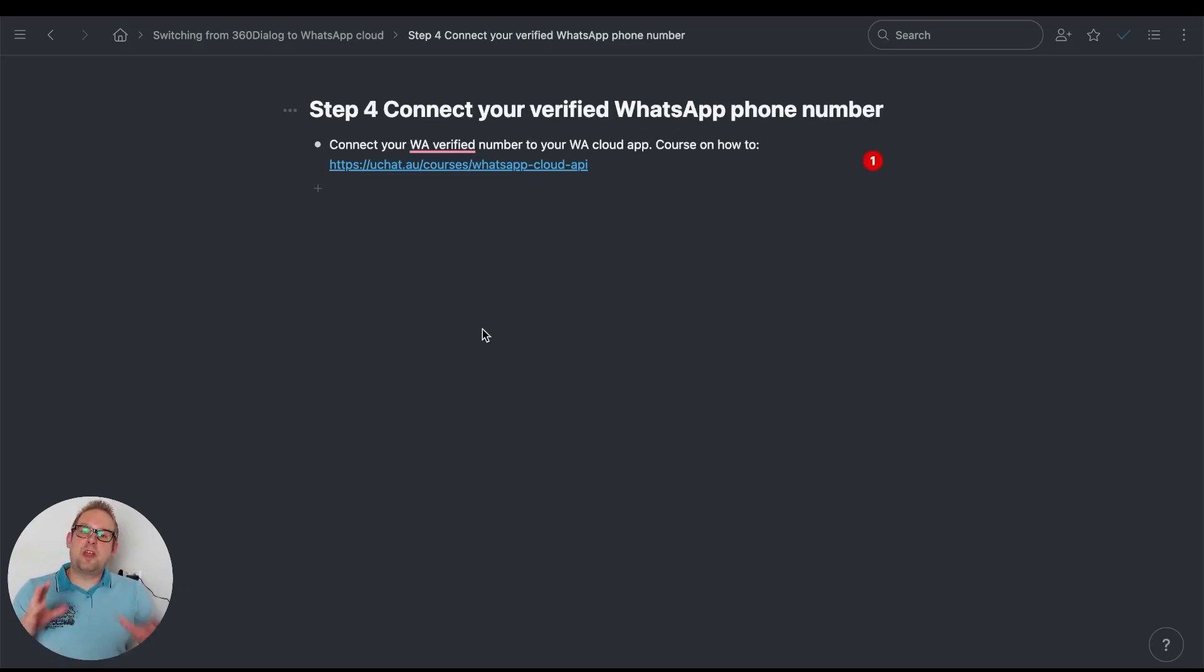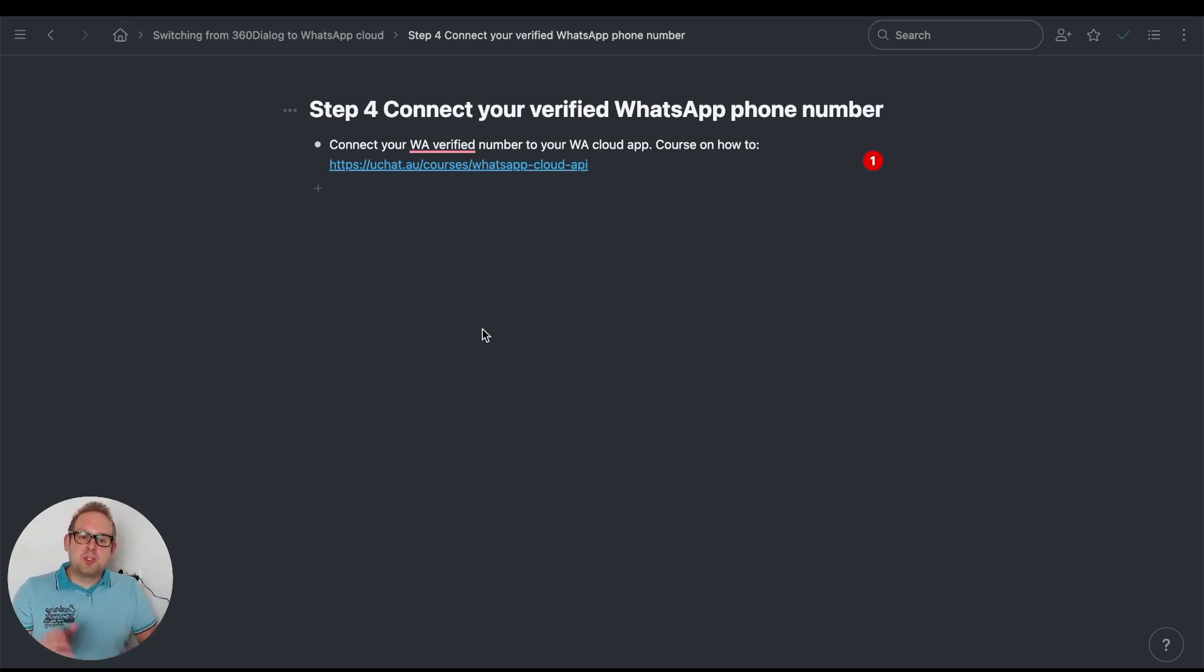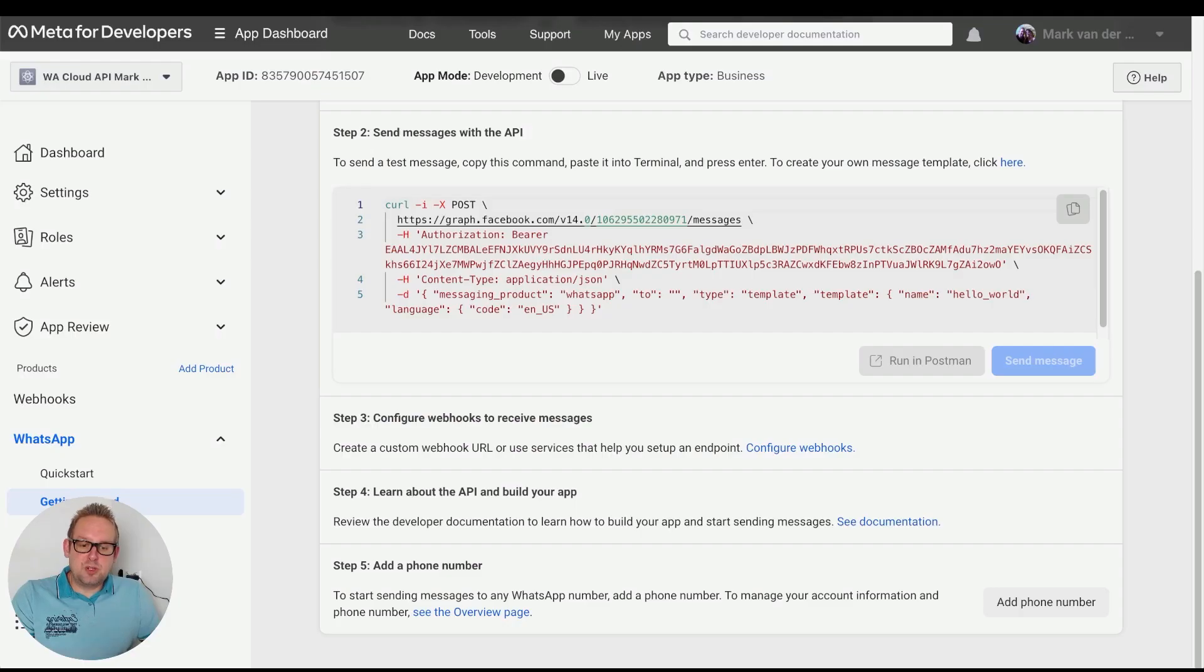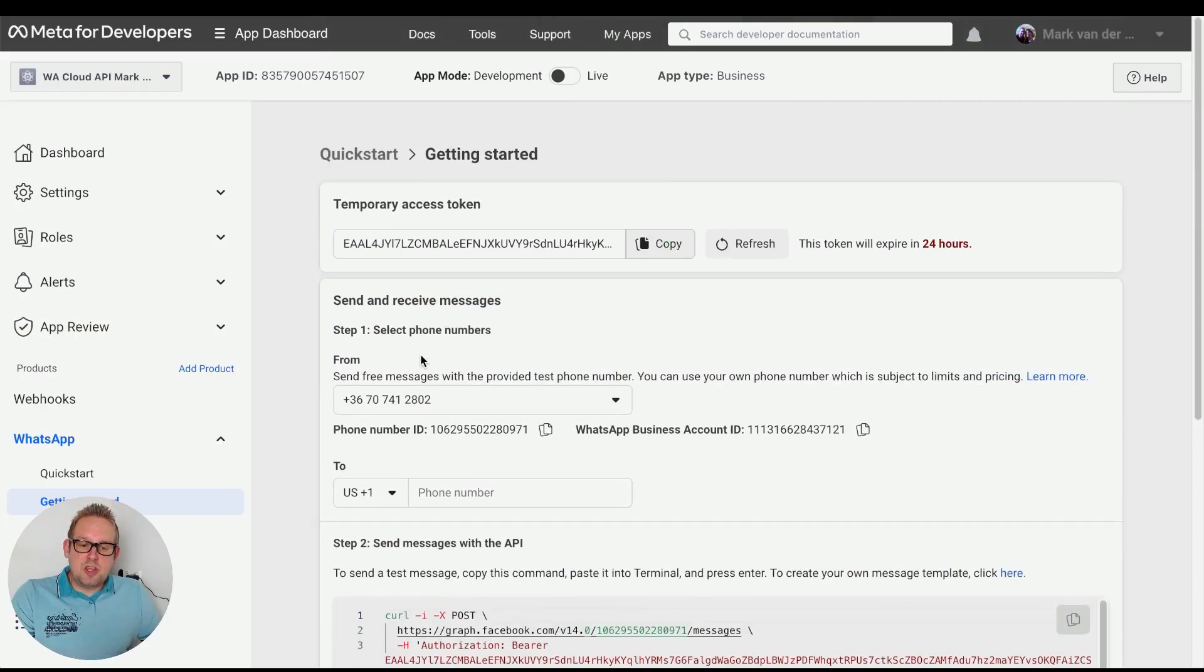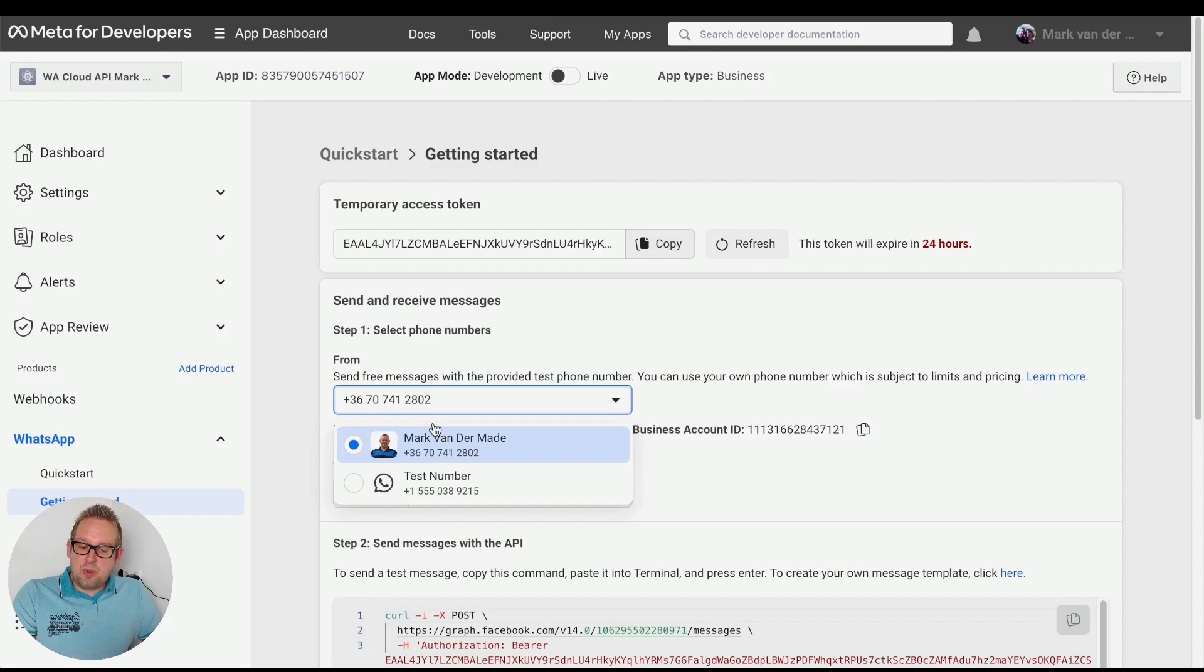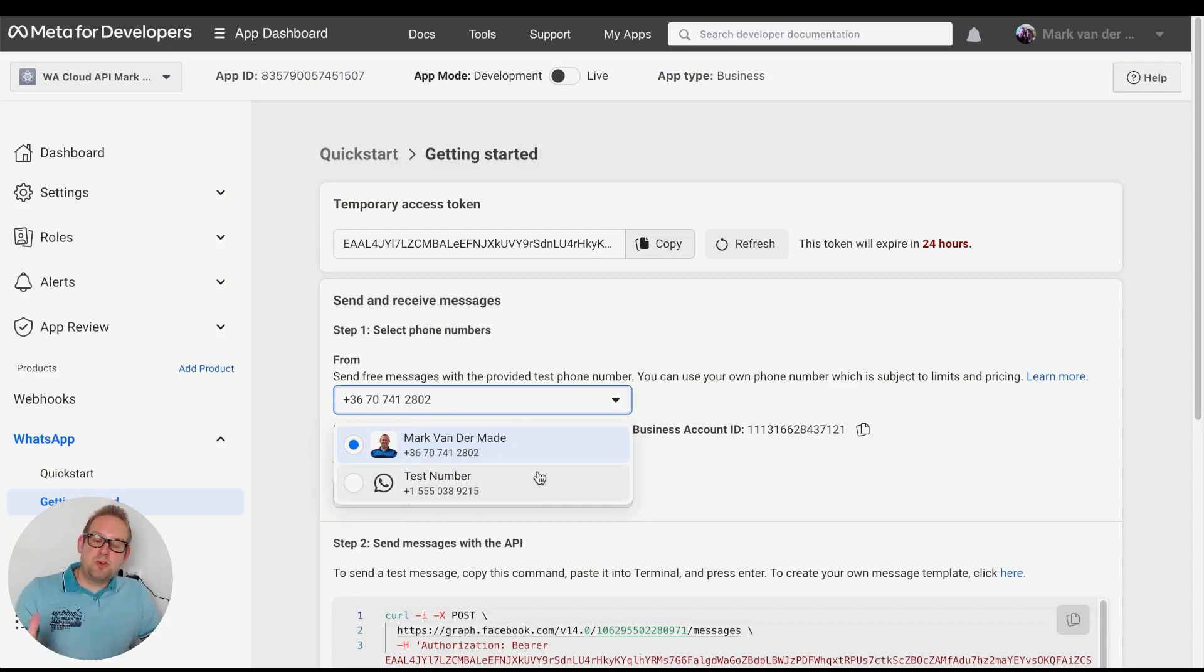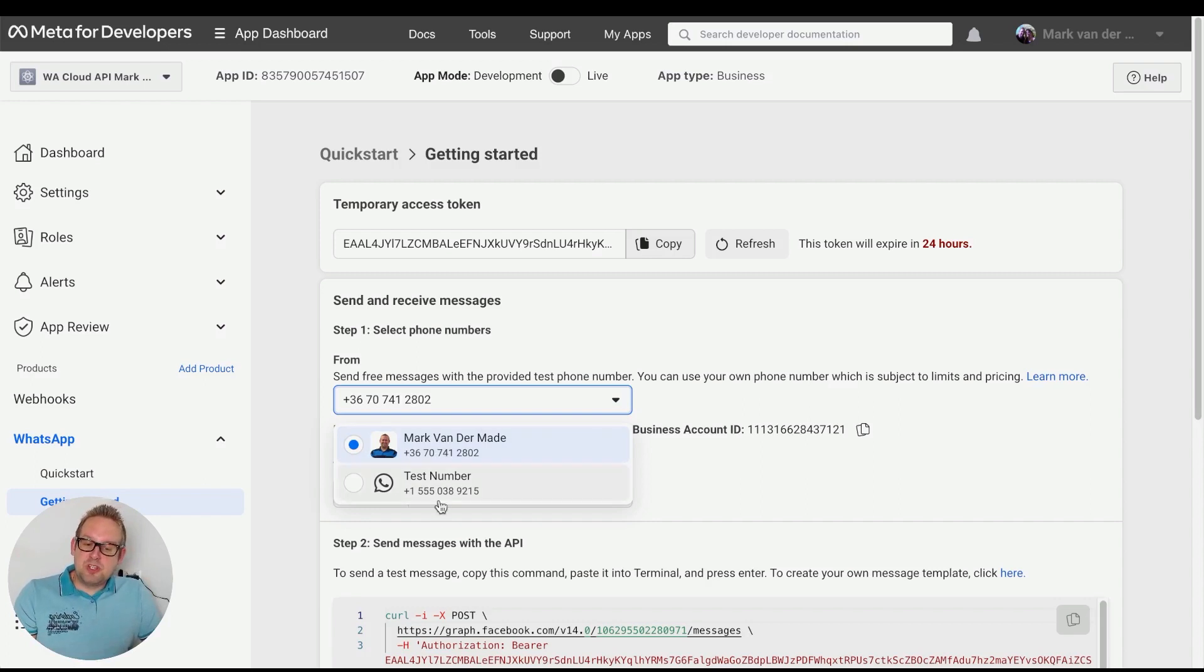Once your phone number has been verified, you have your WhatsApp Business profile completed and you'll be able to connect that to your WhatsApp Cloud app. If you go to the developer section, you should now be able to see your verified number here. You can also use a test number to set up your entire chatbot at uChat in the meantime, but once your main number is verified you can switch over and use your verified phone number.